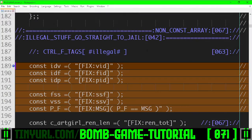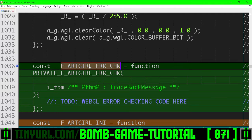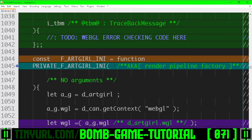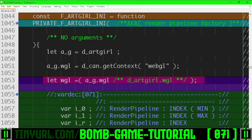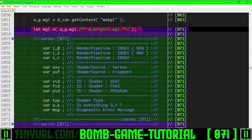PipelineFactory stubbing. We have some disallowed variables and an assert statement to wrap objects with. We have error checking for the WebGL pipeline — no code here yet. We have the artgirlini function, which is the render pipeline factory, along with a temporary reference to the WebGL object which we will use later. Right now we're stubbing in the code.